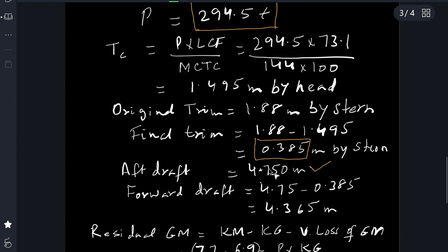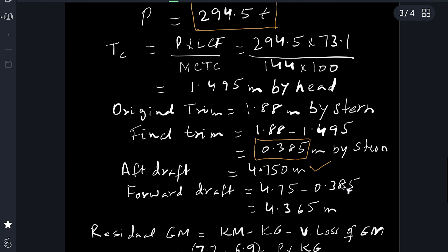The aft draft, as we discussed before, will be 4.75 meters because the depth at that moment is 4.75 meters. The ship is trimmed 0.385 meters by stern, so subtracting from the aft draft: 4.75 minus 0.385 gives forward draft 4.365 meters. This is the first answer — draft after fall in water level of 1.75 meters: forward 4.365 meters, aft 4.75 meters.